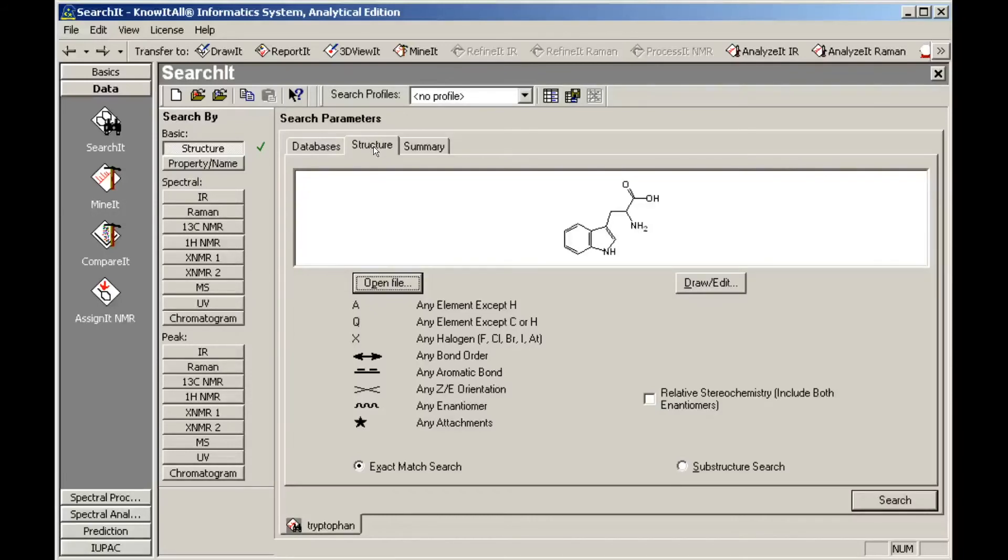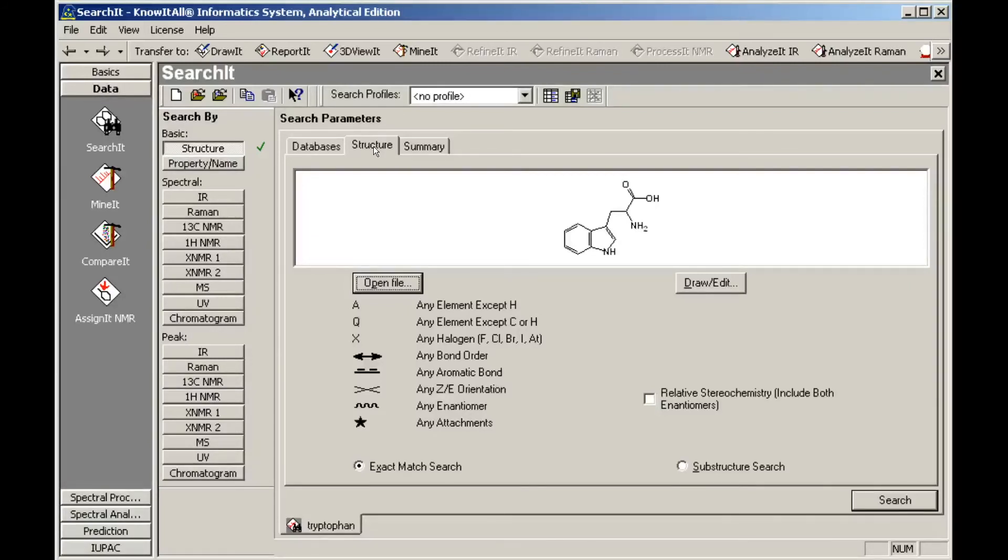We'll change the exact match search to a substructure search. Now, rather than finding only exact matches for the search structure, the search will return all records that contain the query structure as a part of the database structure.